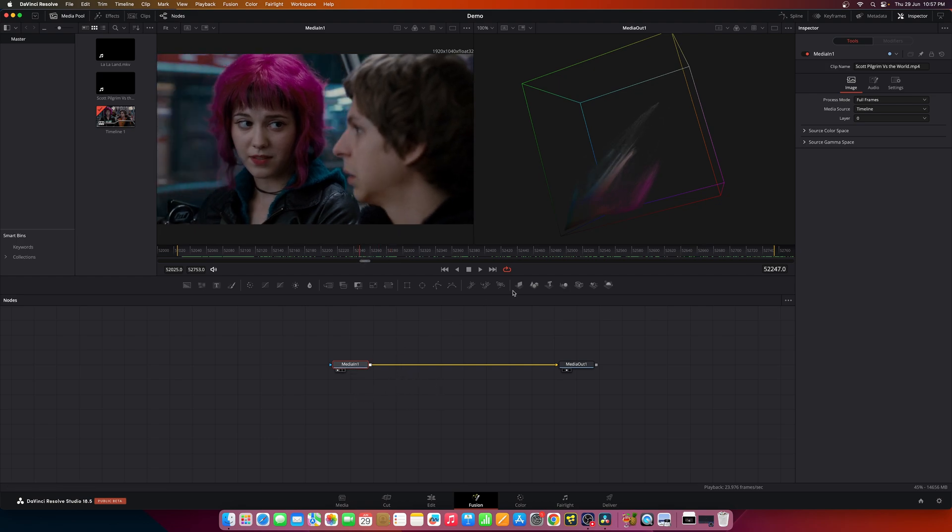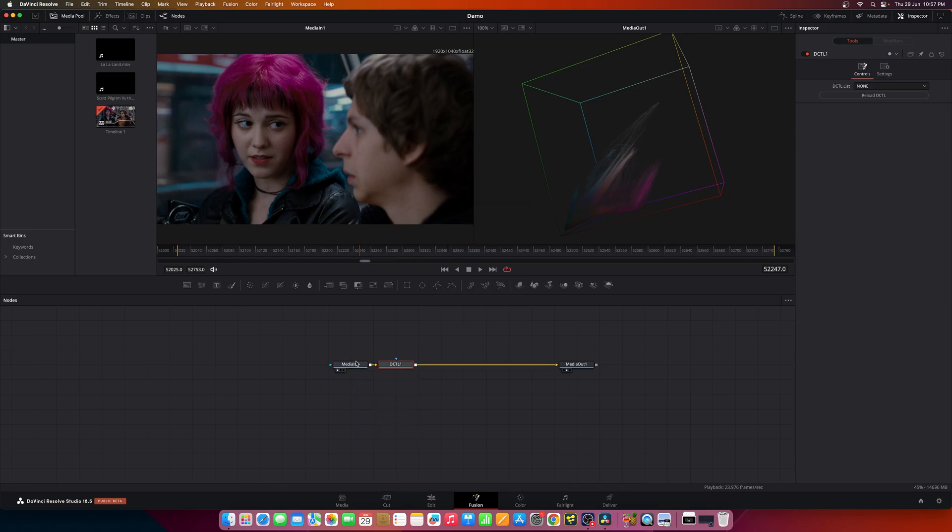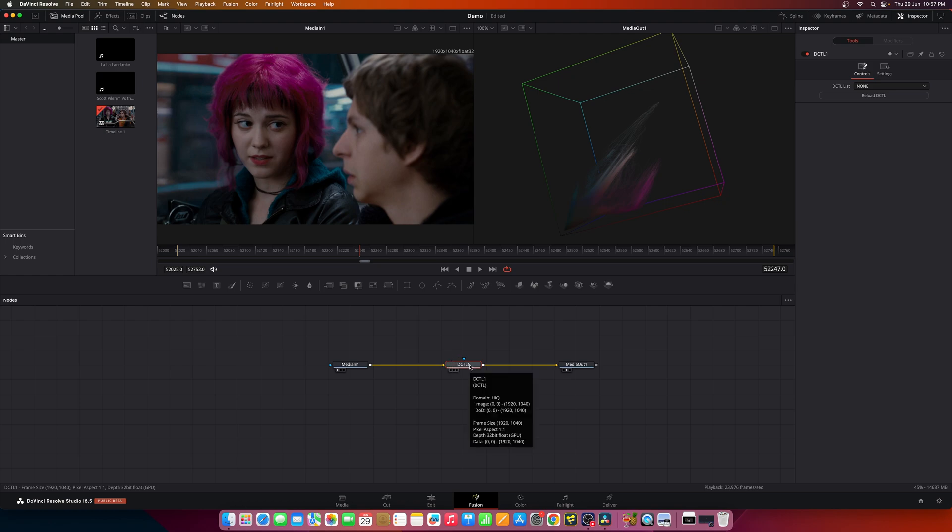And the other thing is you can also add DCTLs inside Fusion. So let's add the DCTL node. You already know I have released a new set of tools to manipulate the colors in our image, basically the hue, saturation, luminance and the density of the colors in your image.